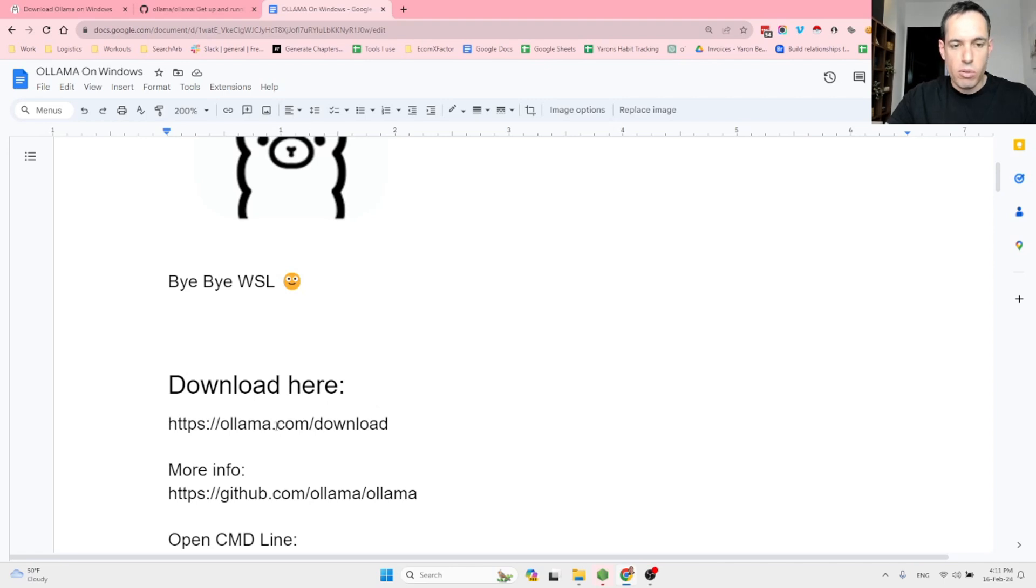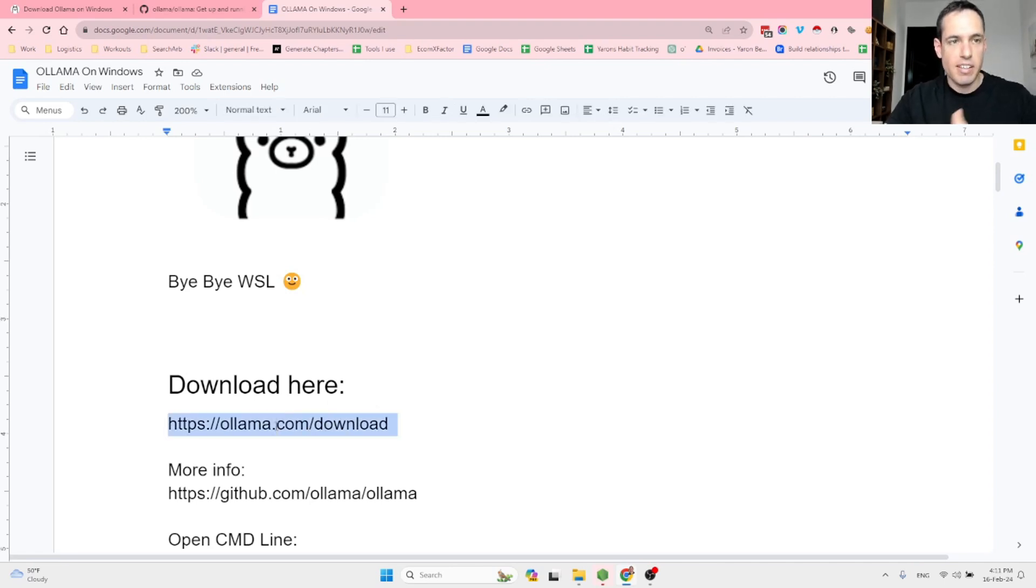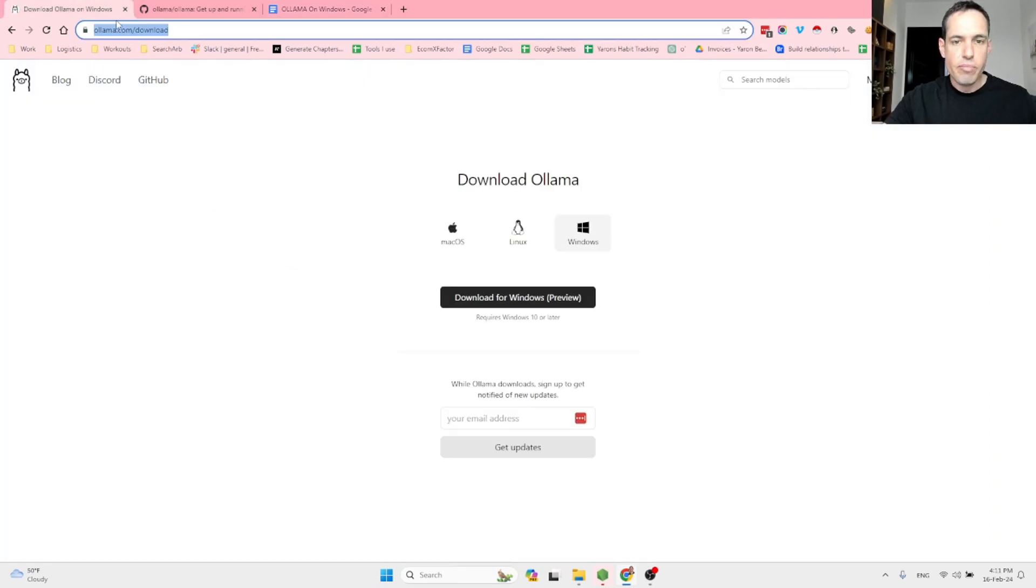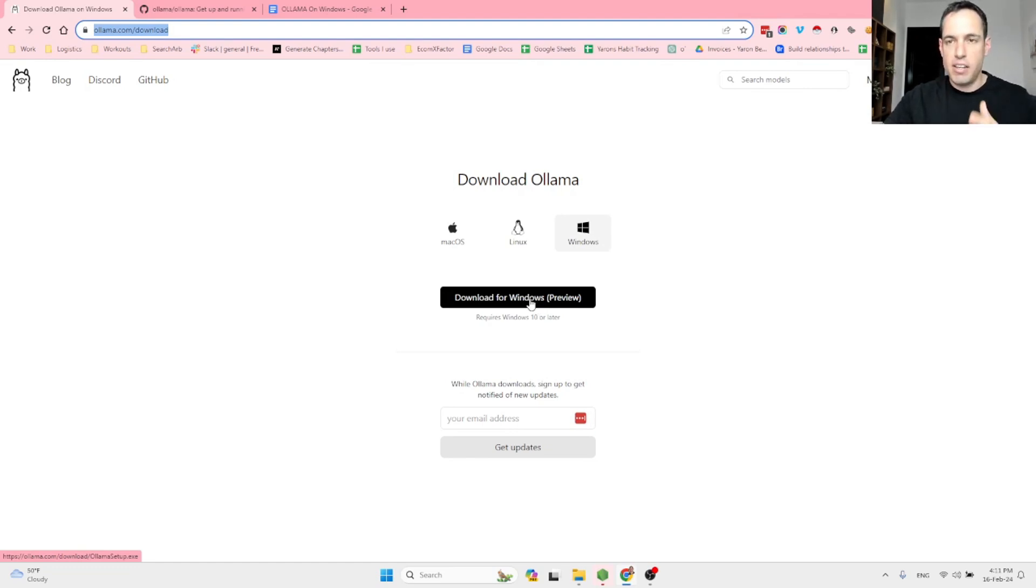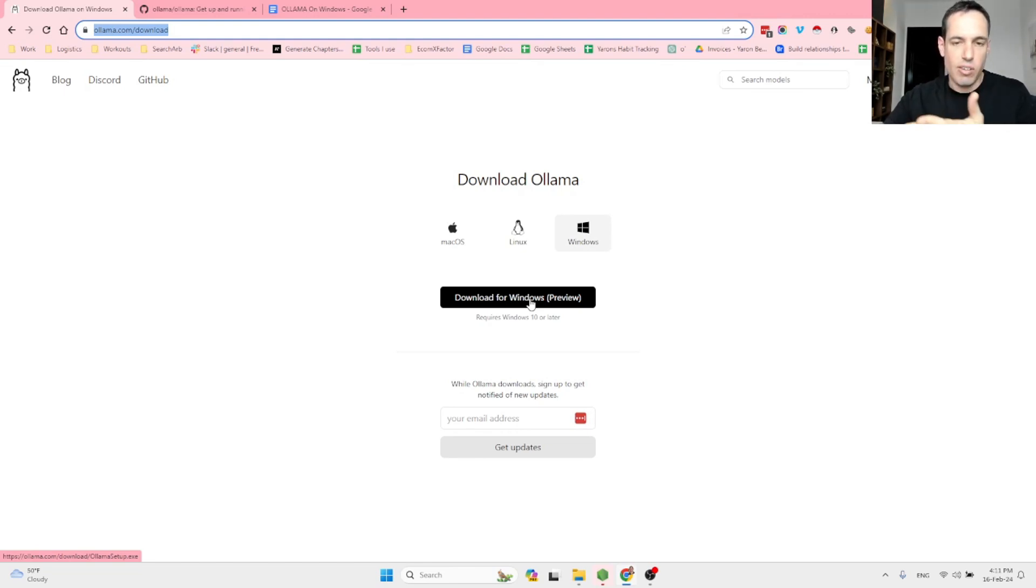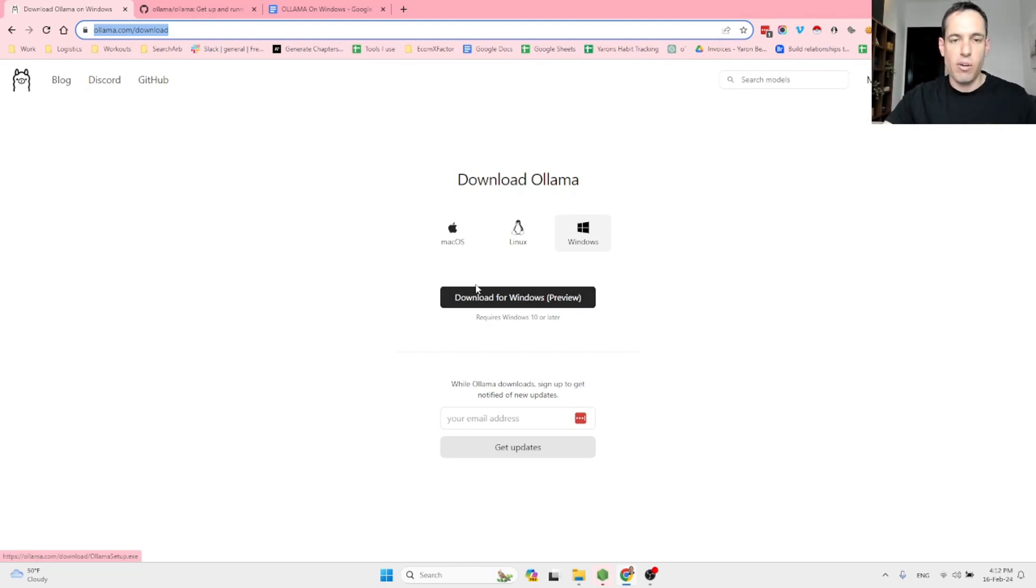You go to this link and I will share the links obviously in the description of the video. You arrive here, you hit the download button, I mean you select Windows, you hit the download button, it is going to download the file and you're going to have a step-by-step installer like any other installation of software on a Windows operating system.